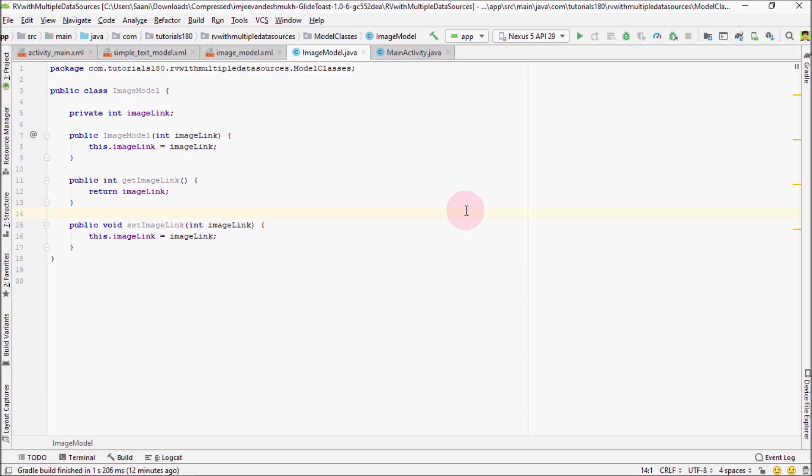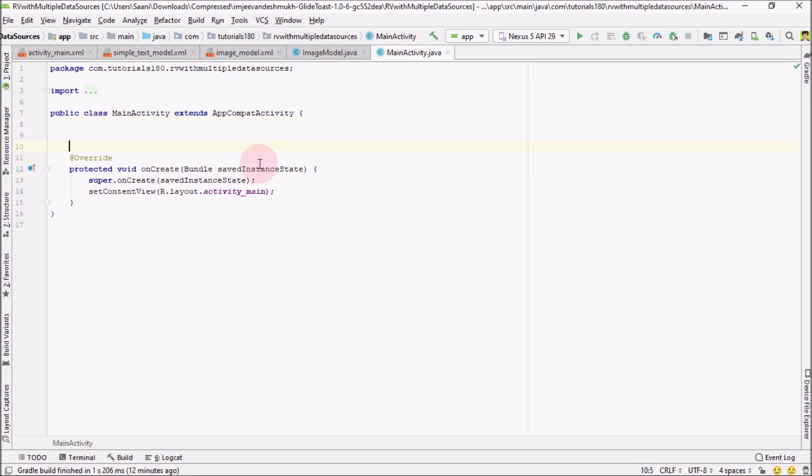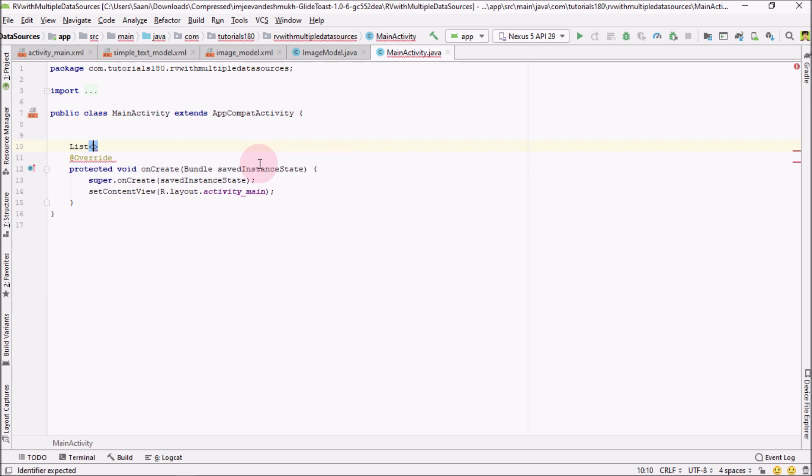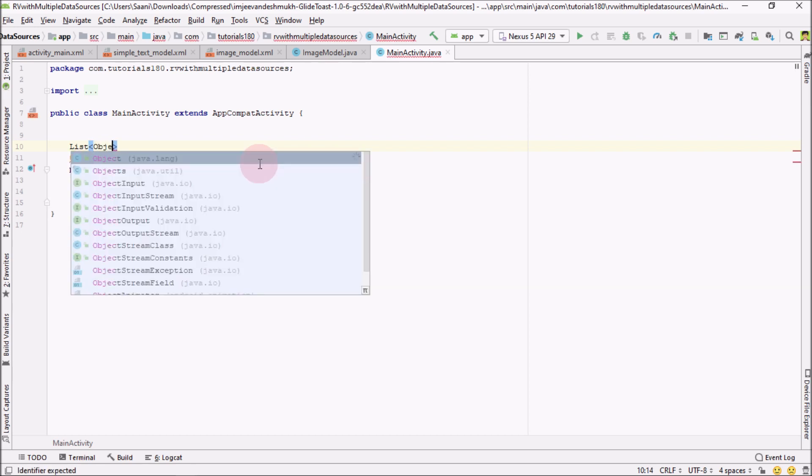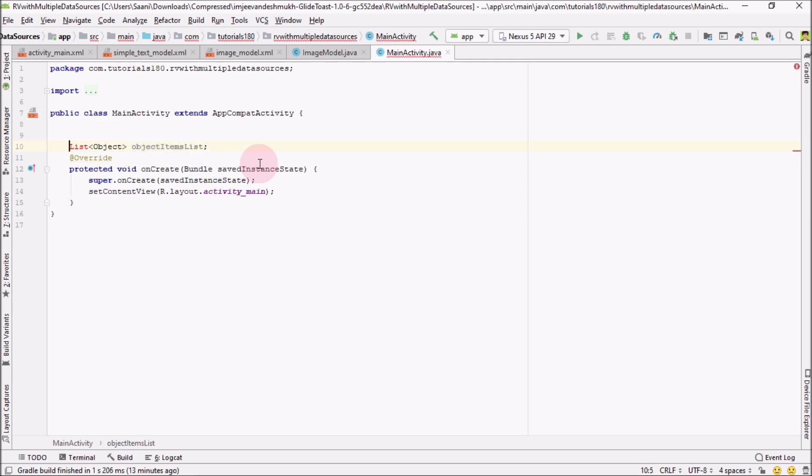Welcome back to the second part of this tutorial series. Before creating the adapter to populate data into our RecyclerView, first go to your main activity. Here inside your main activity class, I'm going to create a list of type Object, and I'm going to name it objectItemsList.